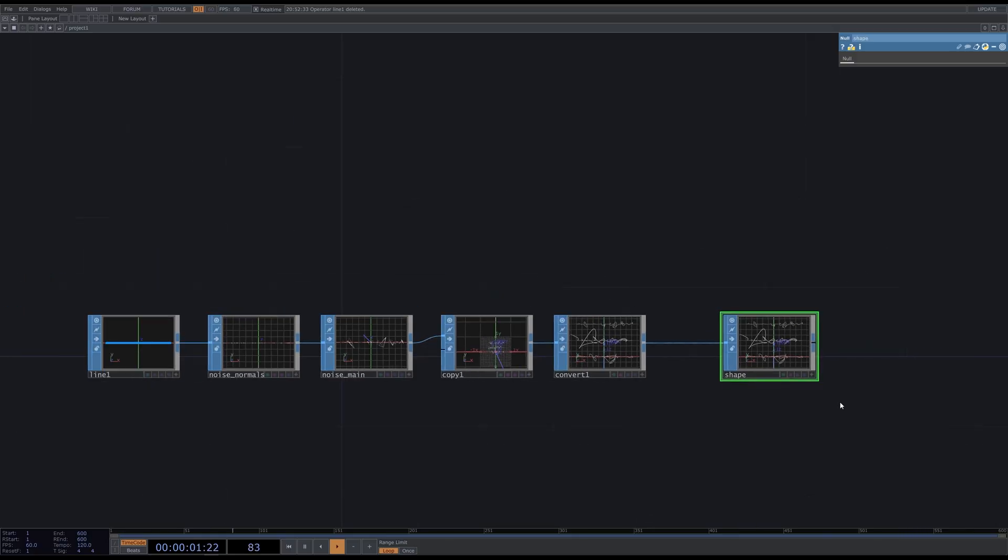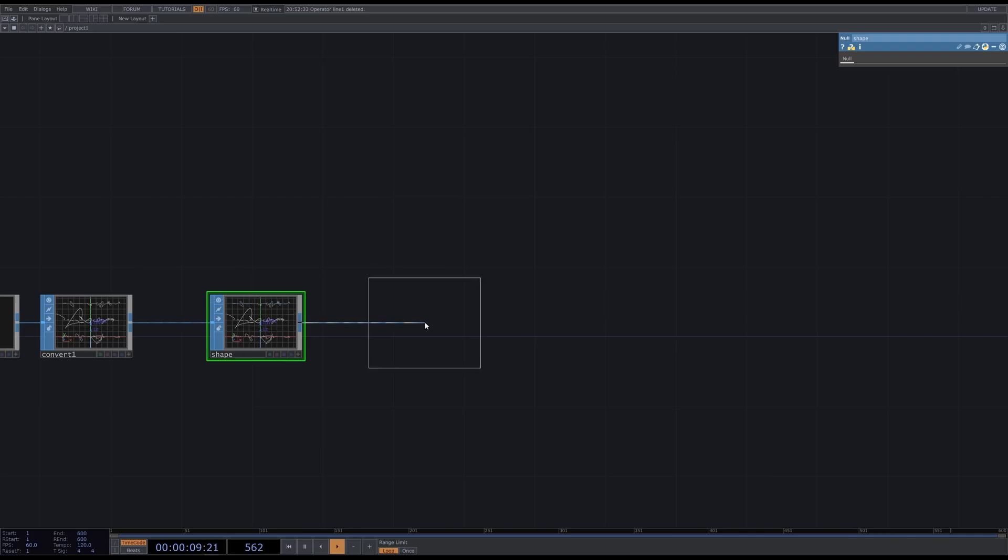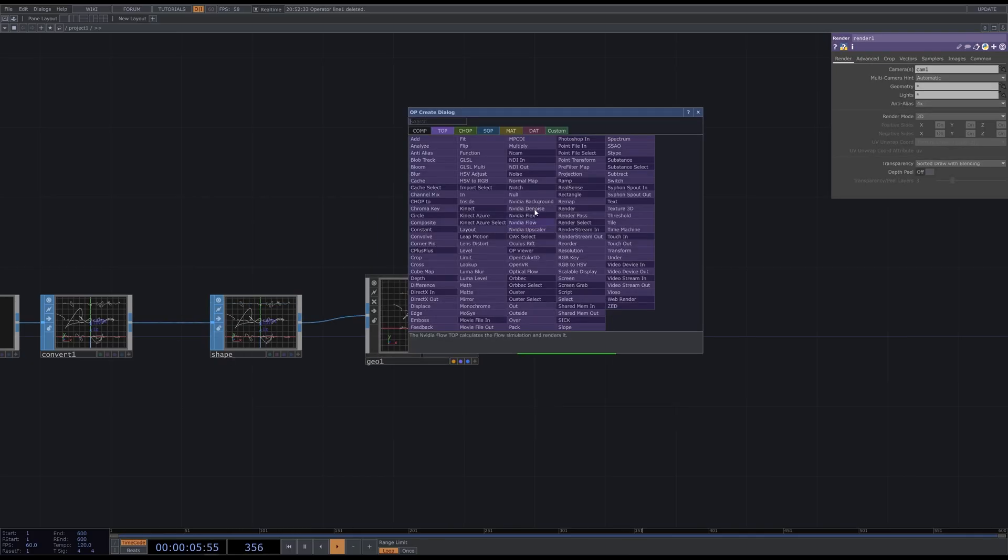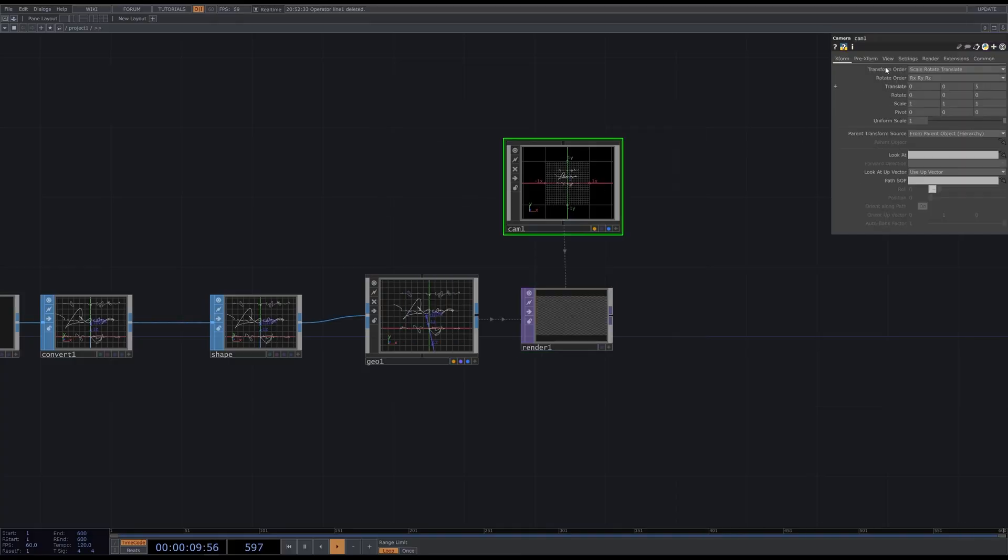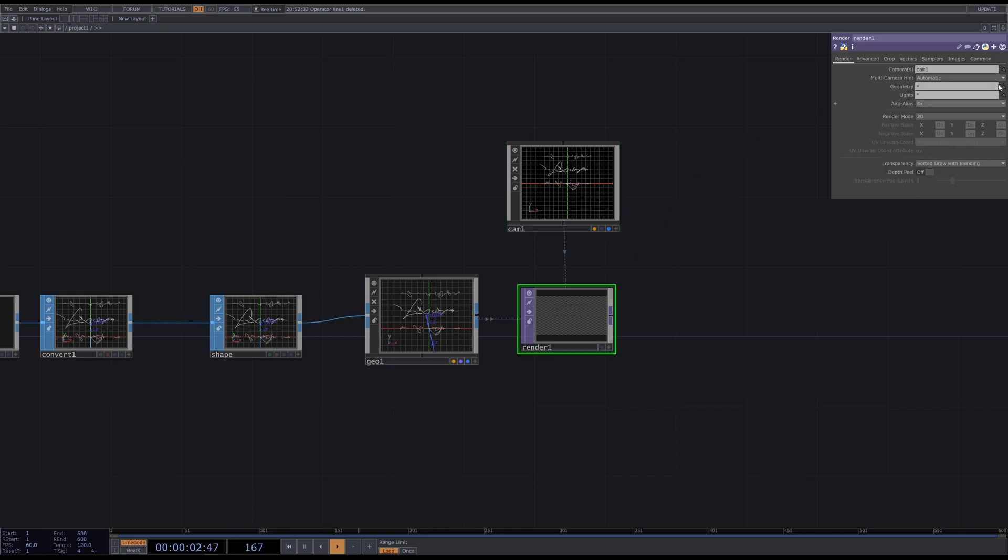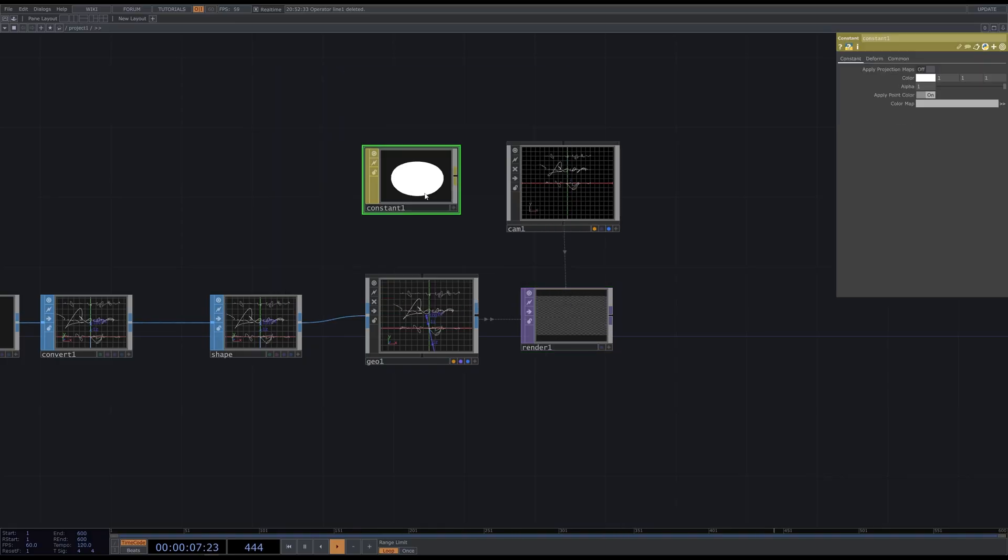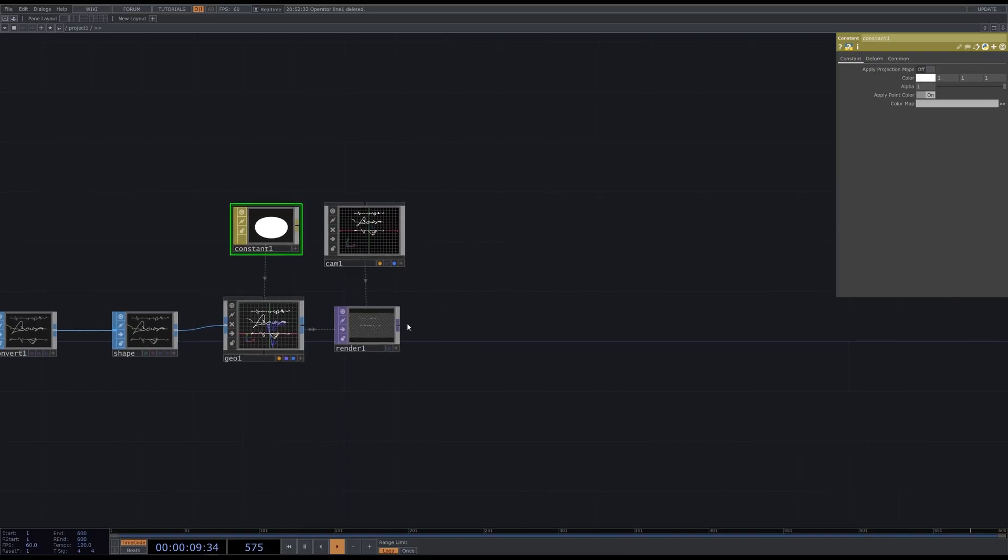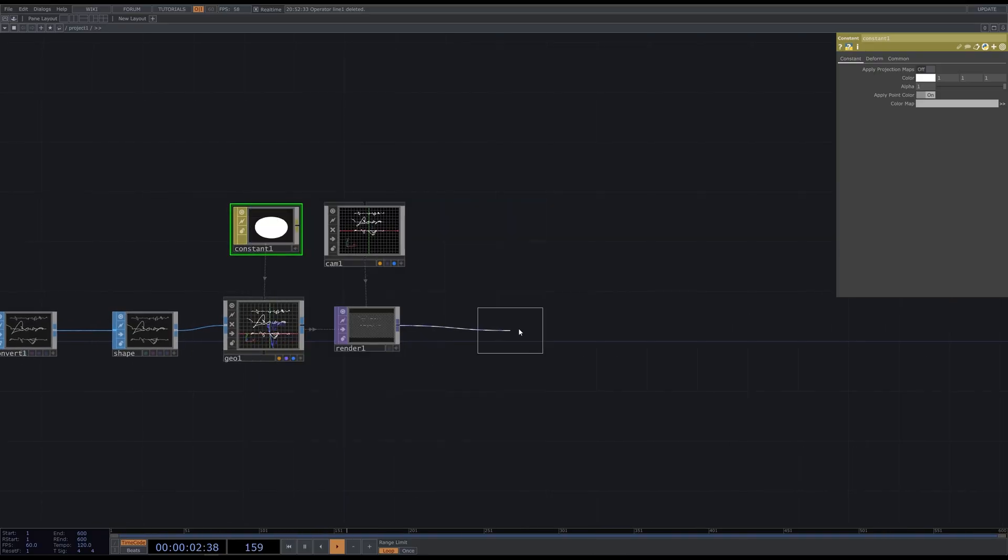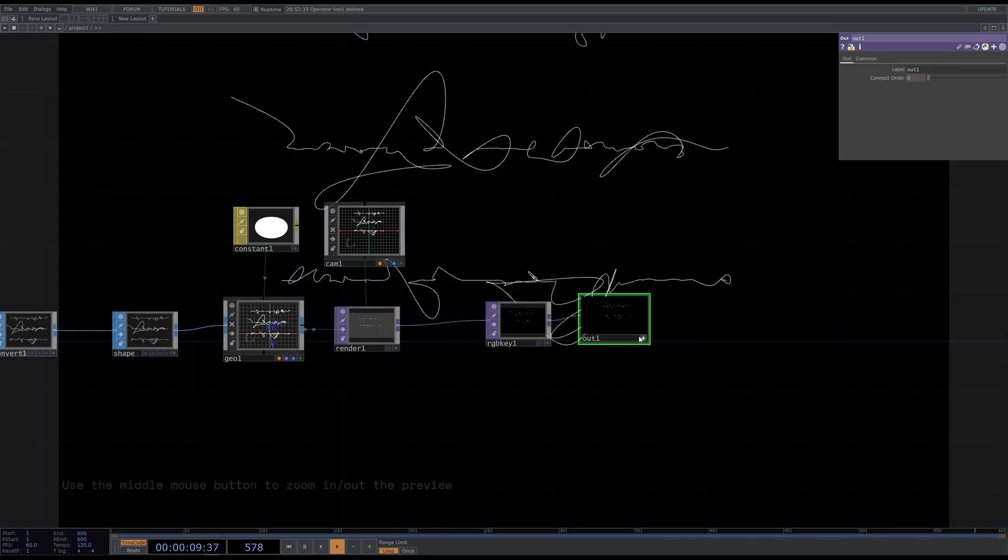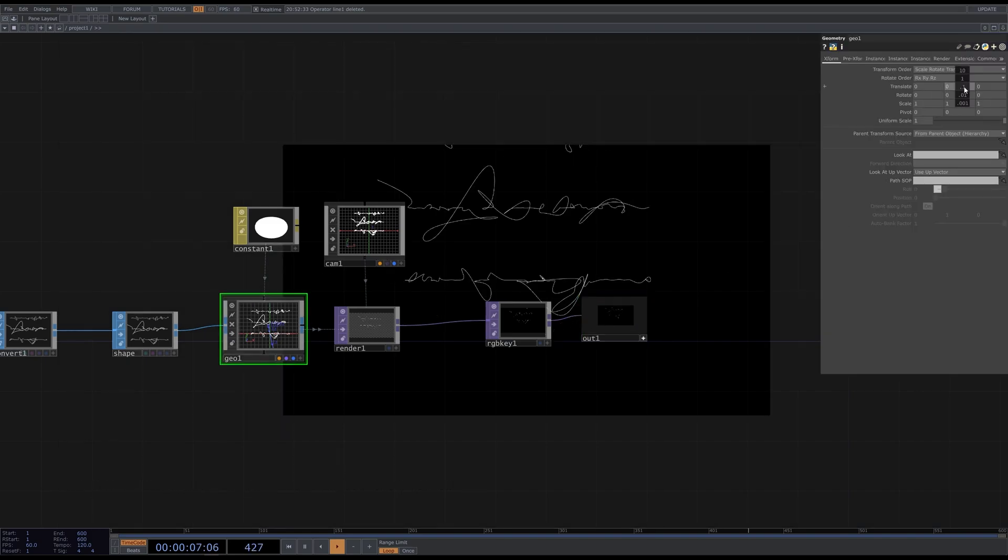The very basic setup would be to add a geometry component next, a render TOP, and a camera. I set it to orthographic. Add a constant material and apply it to the geometry. Then let's add the GLSL key TOP to fill the background, and an out TOP.